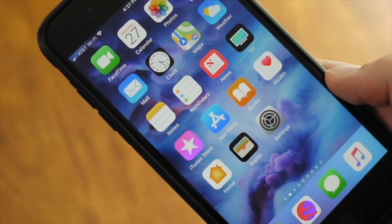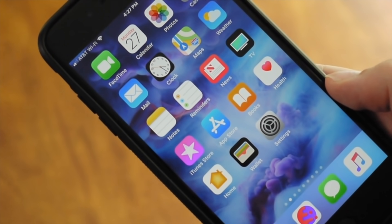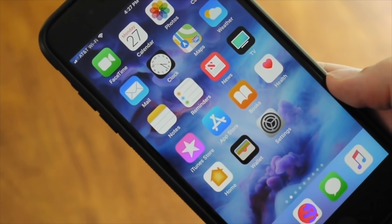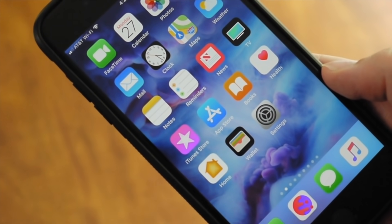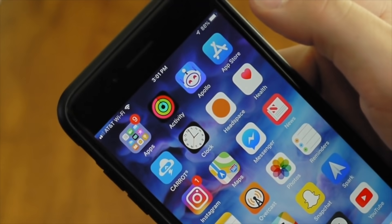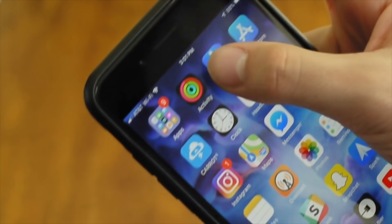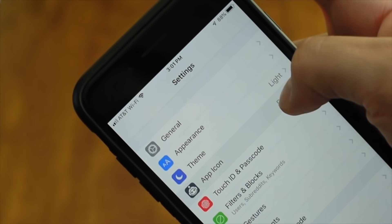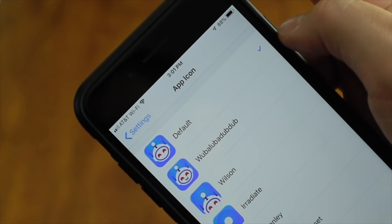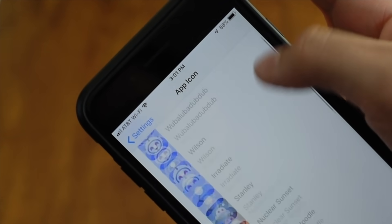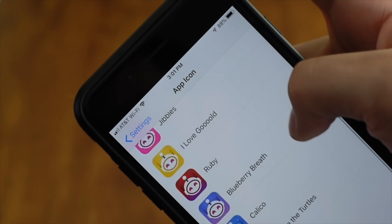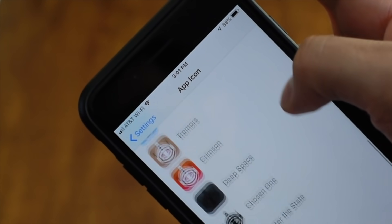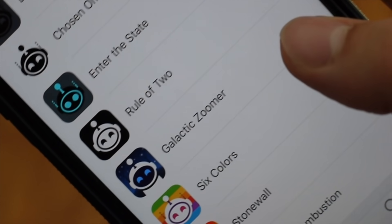The majority of apps, however, make you change the icons in their in-app settings. For example, in Apollo for Reddit, open the app, then head to the in-app settings. From there, choose the option to change icons, and pick the one you want.